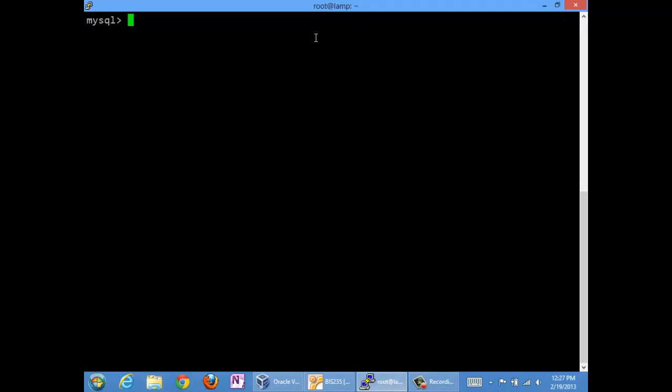So first thing we want to do before we jump right into nested select is review the join, because I'm going to introduce nested select statements as an alternative to the join. Same example as last time, we are interested in getting the title history from a given employee. We want Randy Steyer's title history, what the history of her titles have been over the course of her tenure at our company.